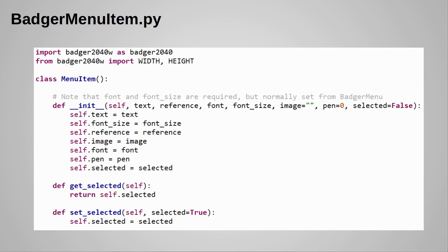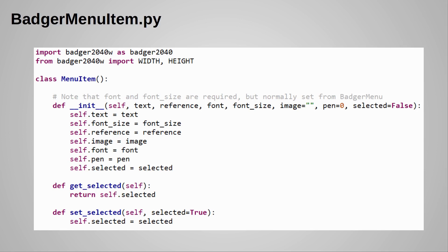This is the BadgerMenuItem class which creates the individual menu items or boxes on the screen. You'll see that in addition to the text and reference, the font and font size are both mandatory. At first I put these as optional using the same defaults as used in BadgerMenu, but that creates a situation where it's confusing whether the value is from the BadgerMenuItem default, the BadgerMenu default, or the program calling the BadgerMenu class. I therefore removed the default from the BadgerMenuItem as it should only ever be initialized from the BadgerMenu anyway.